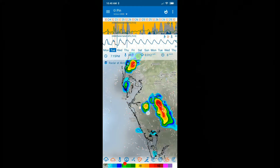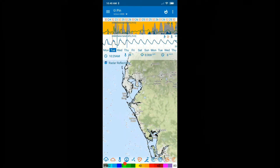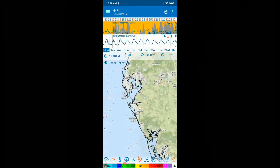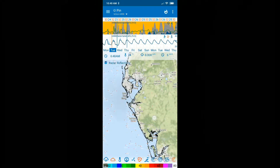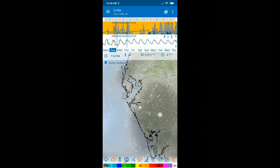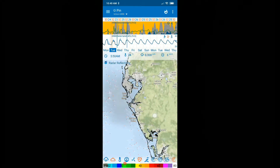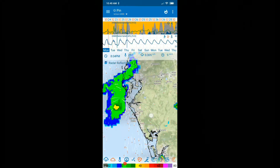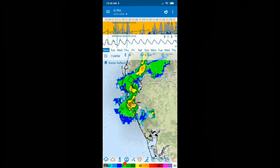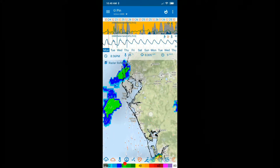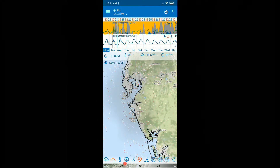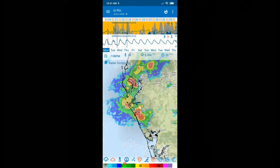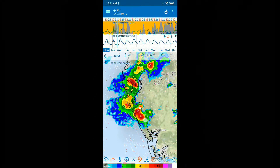Now let's activate radar reflectivity. Going to Tuesday afternoon — there's nothing showing. It looks like radar reflectivity is only available for the past, not the future. So that's the least beneficial option.